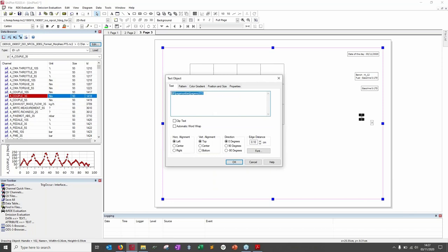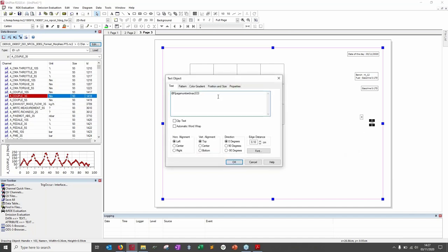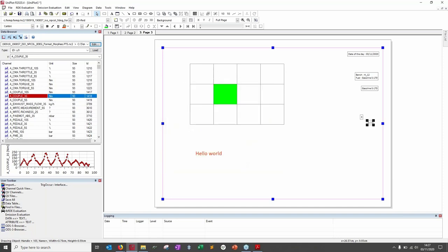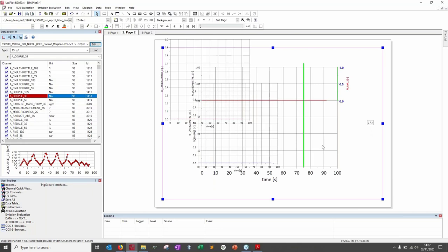You can copy the page number code, paste it, then add a slash and paste the max number code — creating a 'page X / Y' indicator. Copy and paste this wherever you want across pages and it updates automatically. A very nice feature.